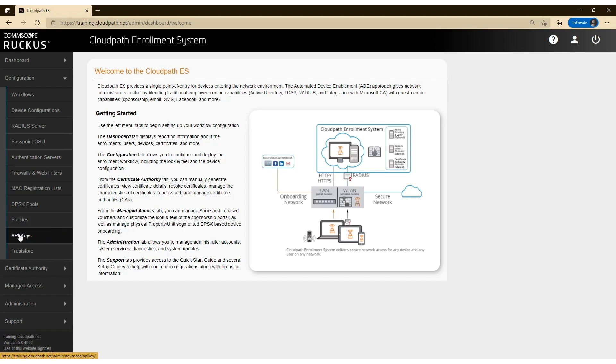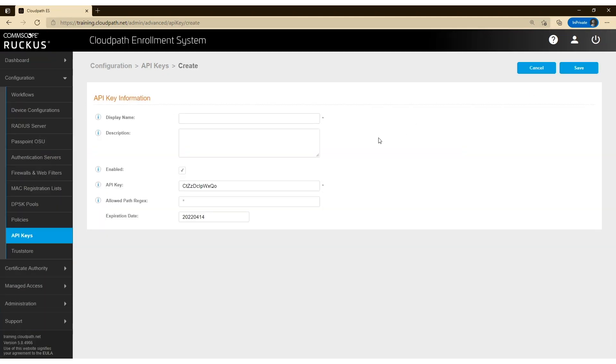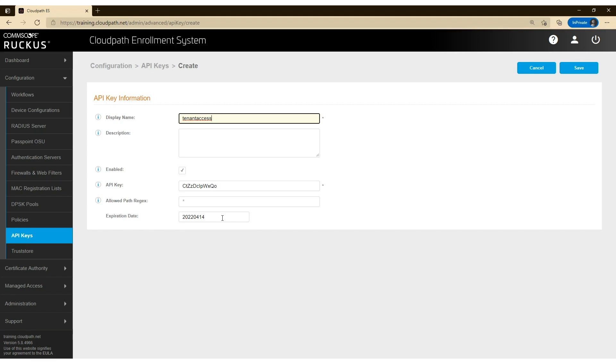So I've logged into CloudPath here. I'm going to click on API keys under configuration. Once I do that, I can click on the plus sign or add API key here to create the API key. Give it a name, and I can adjust the expiration date here if I like, and then just click on save.